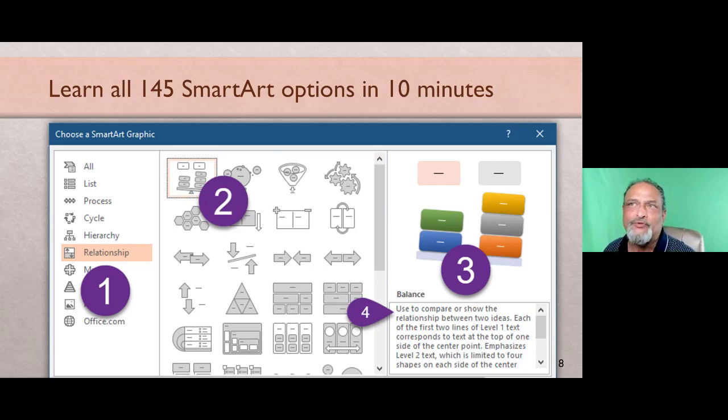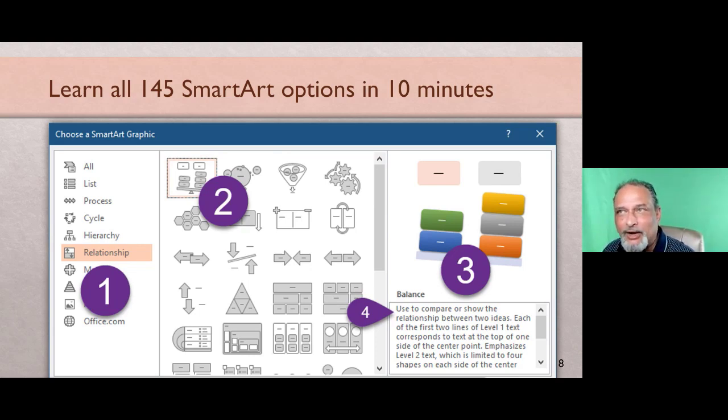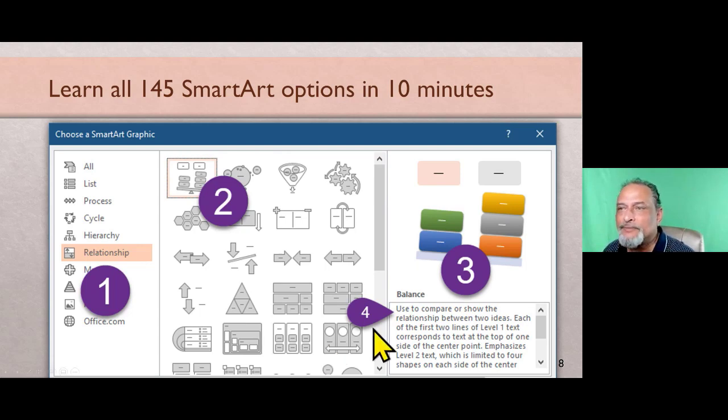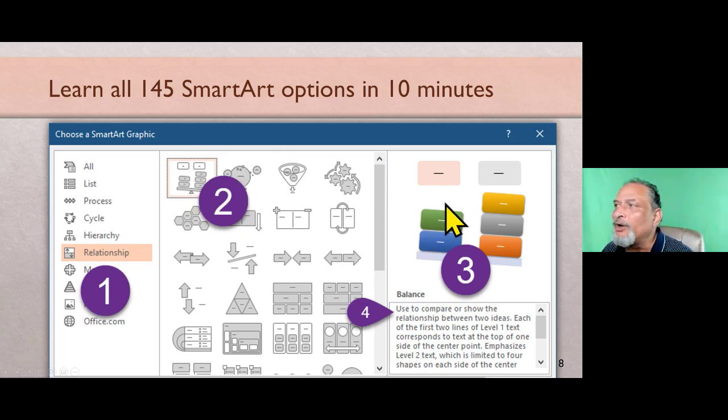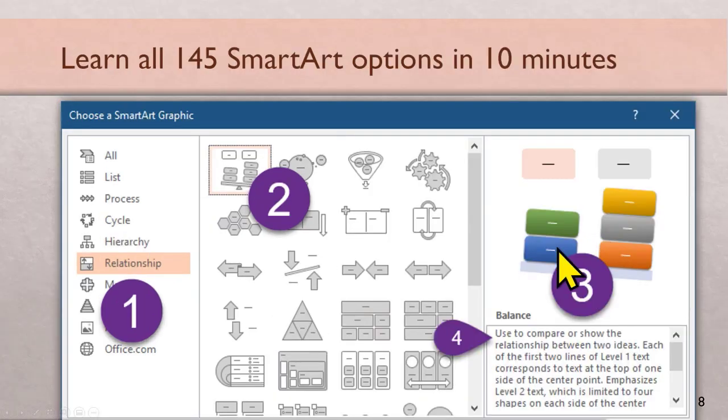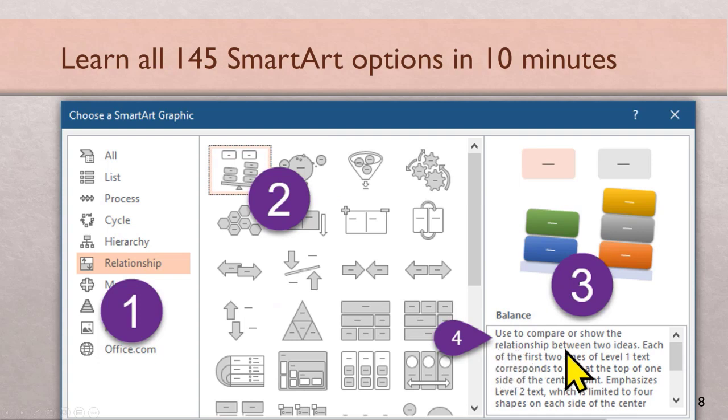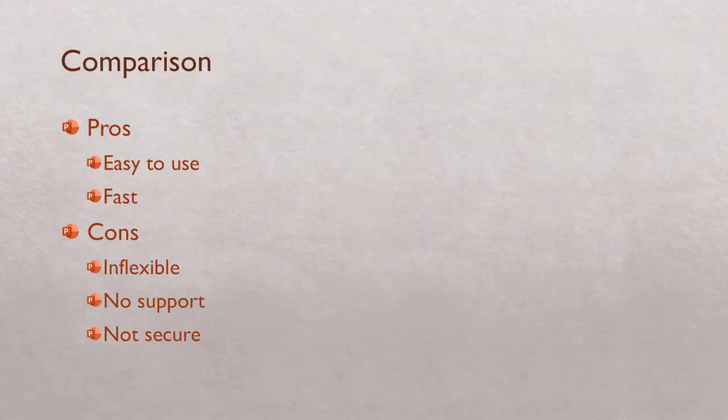Most of us use few and we don't even know what are the others. The correct way of learning this is take out 10 minutes. Go to insert SmartArt, then go to each category, click on each item. Look at the bigger expanded version. It also tells you when to use this, so take one extra moment to read at least the first sentence here. Once you have done this exercise 10-15 minutes, that's a good investment because now you have built a visual vocabulary.